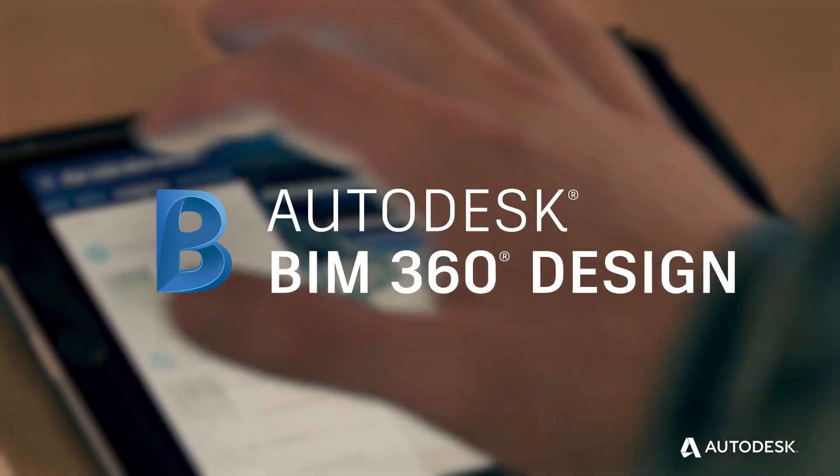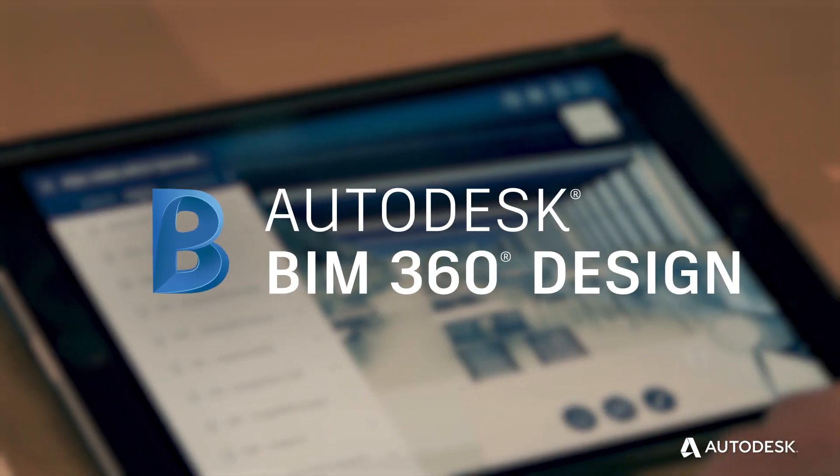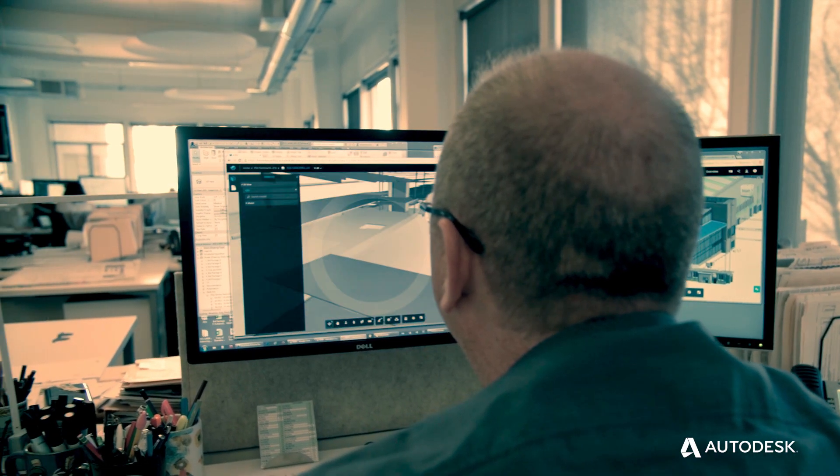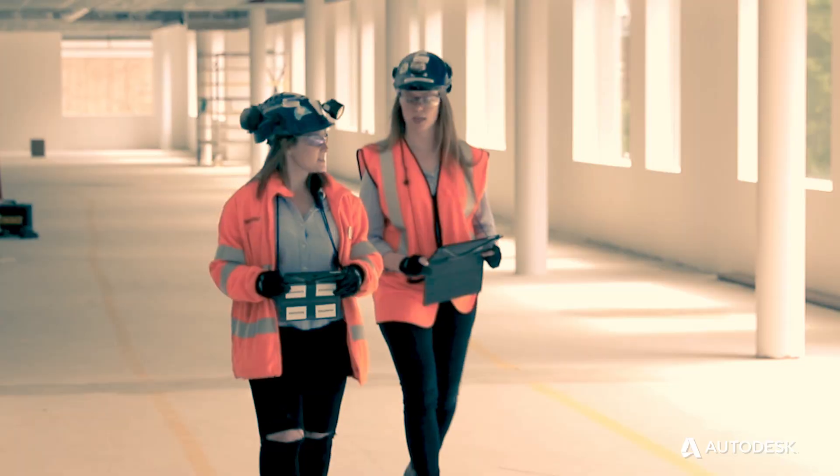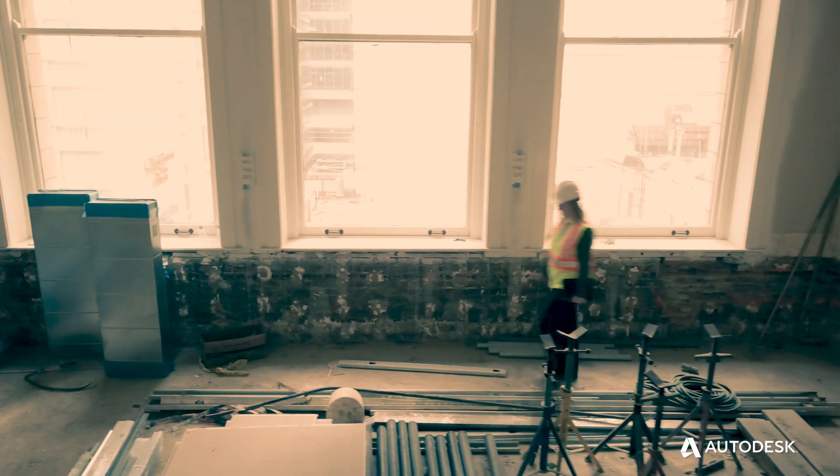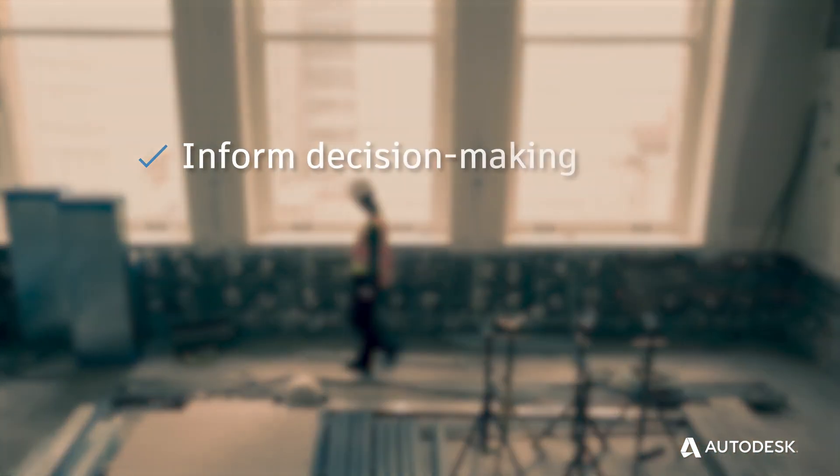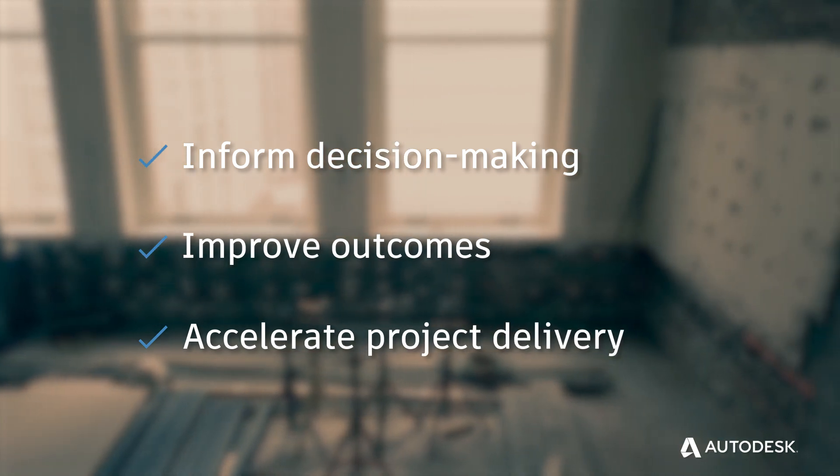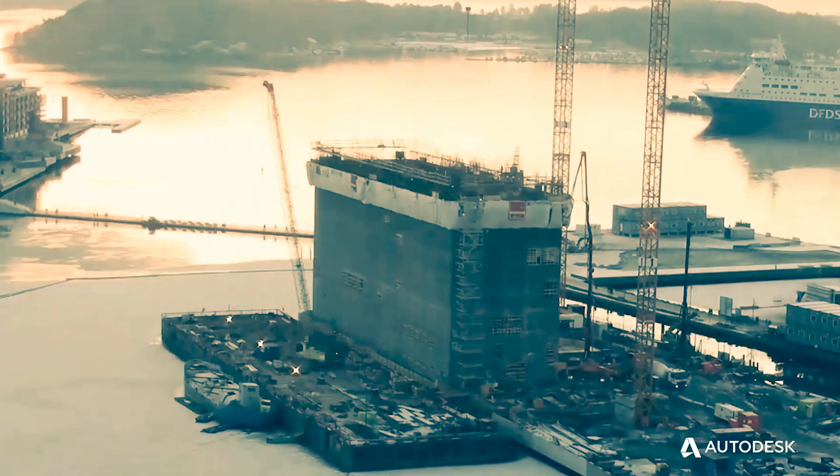The only cloud platform that connects design and construction teams, processes, and data to inform decision-making, improve outcomes, and accelerate project delivery.